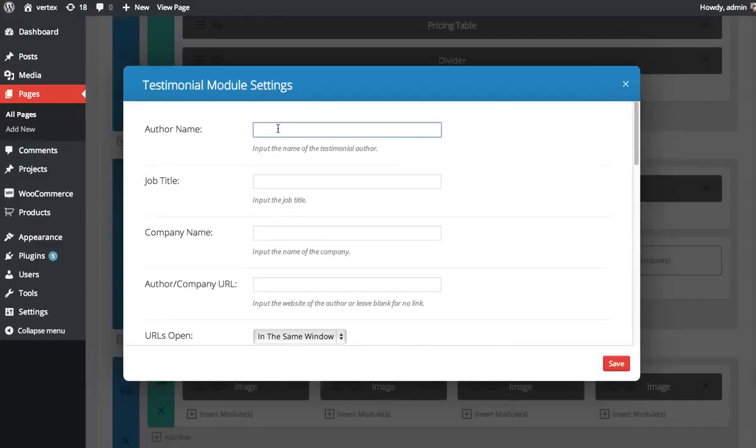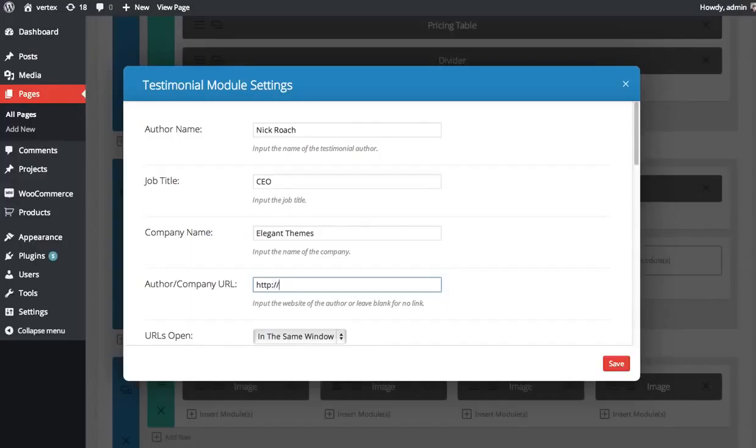The first thing you can choose is the author name. You can put in their job title, the company name, and the URL of their company or their website.